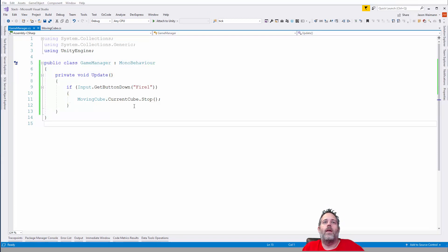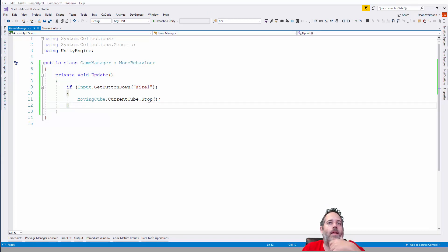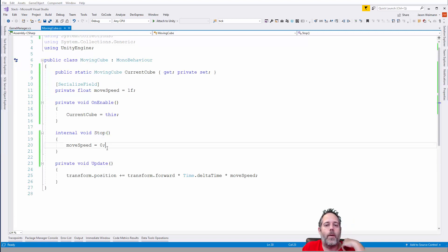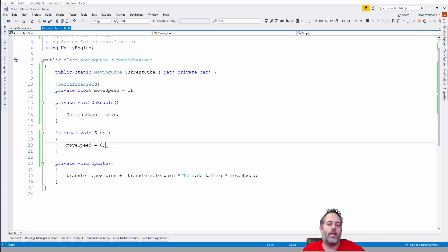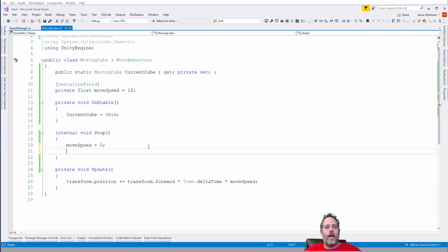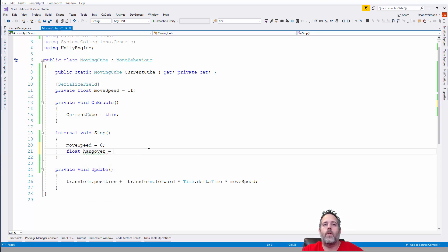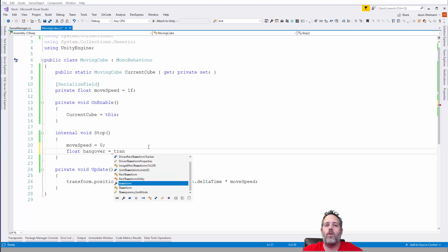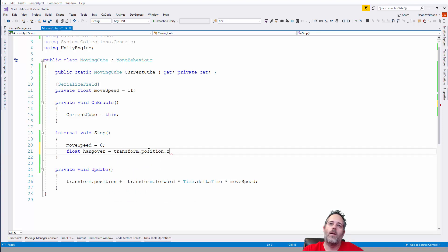We've got stopping happening. Now the next step is to slice the cube — this is really the key part of the game. Most of the functionality is: can we figure out how to slice this cube and make part of it fall down? To cut the cube up I need to figure out how far we've gone past the previous cube — I'll call that the 'hangover' value.